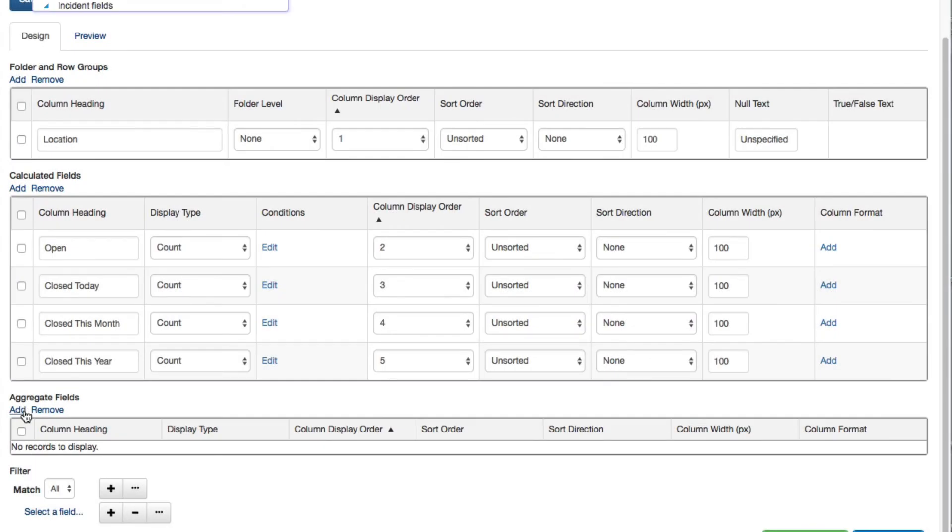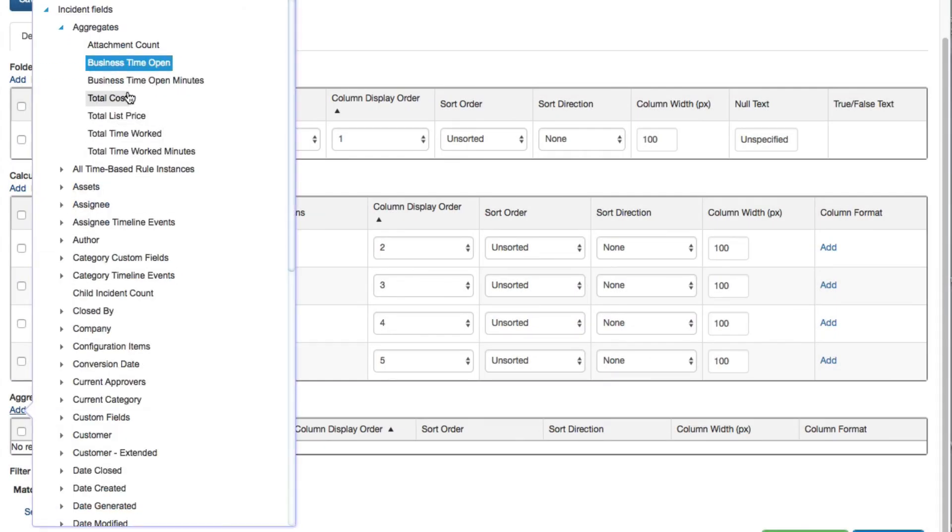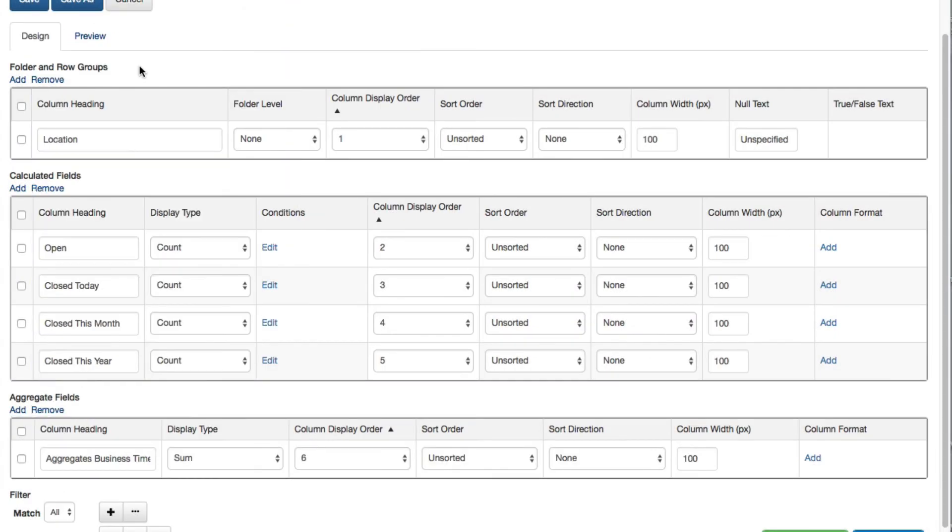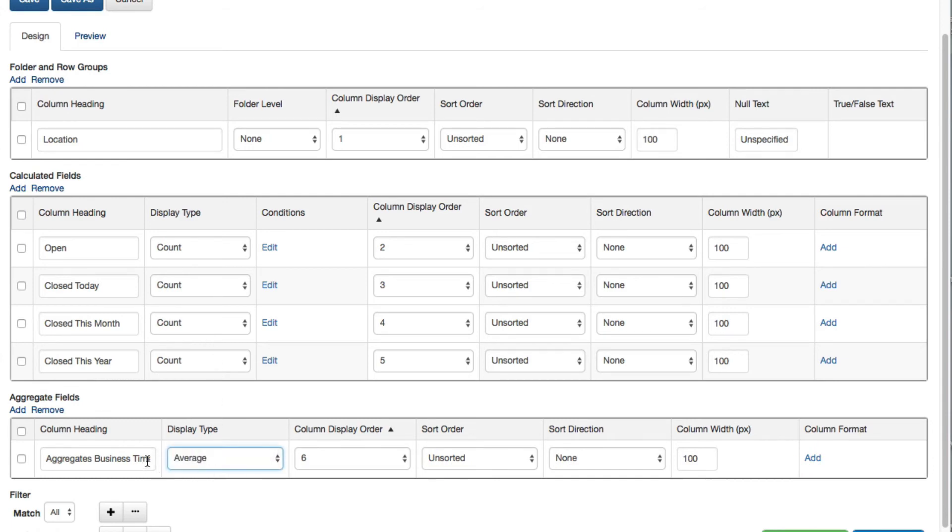Use the Aggregate Fields section to add a column that displays the minimum, maximum, sum, or average value for a selected field.